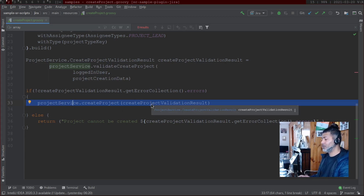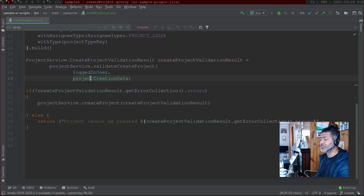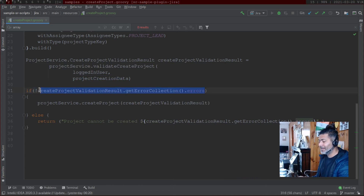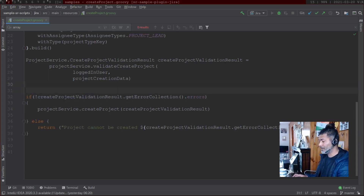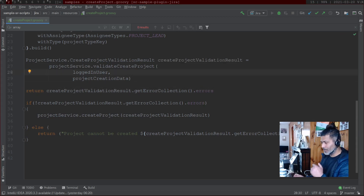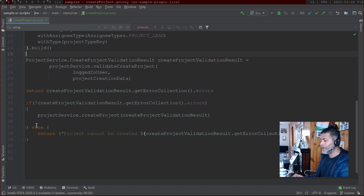The actual project creation is happening using ProjectService dot createProject with the createProjectValidationResult. This createProjectValidationResult checks based on the logged-in user and the ProjectCreationData. When you use it you will get a response — I will print it so you can see it — and you can then check if there is an error or not.